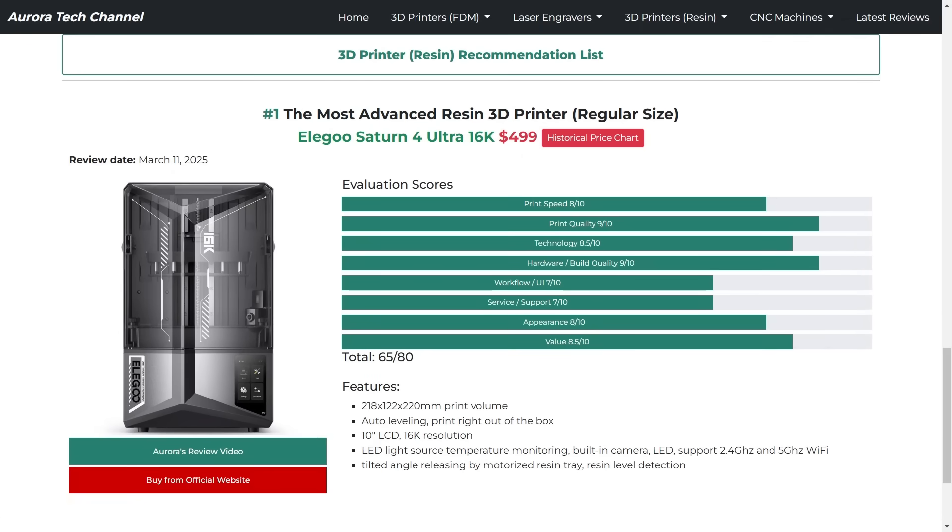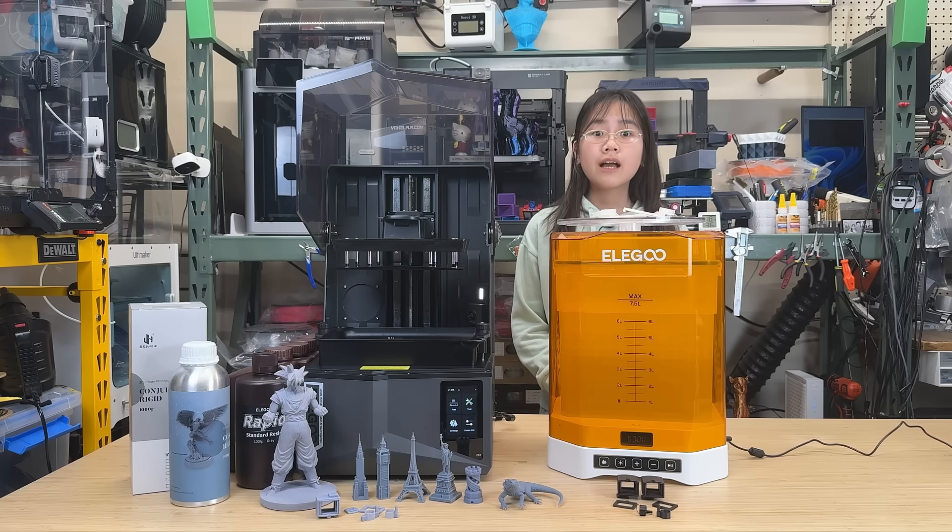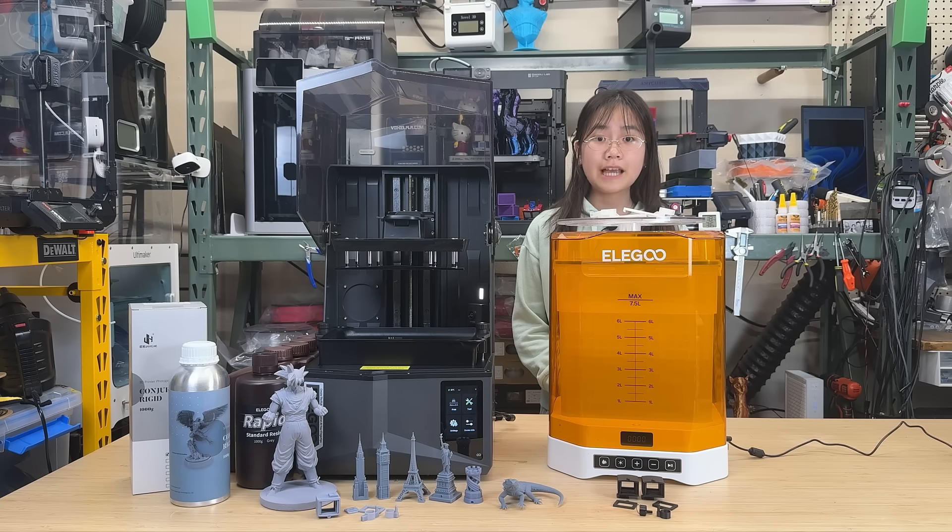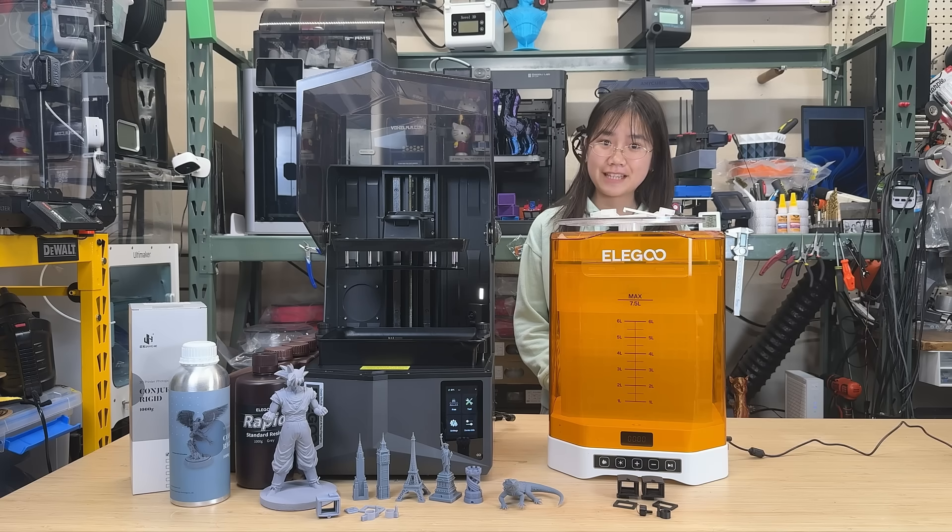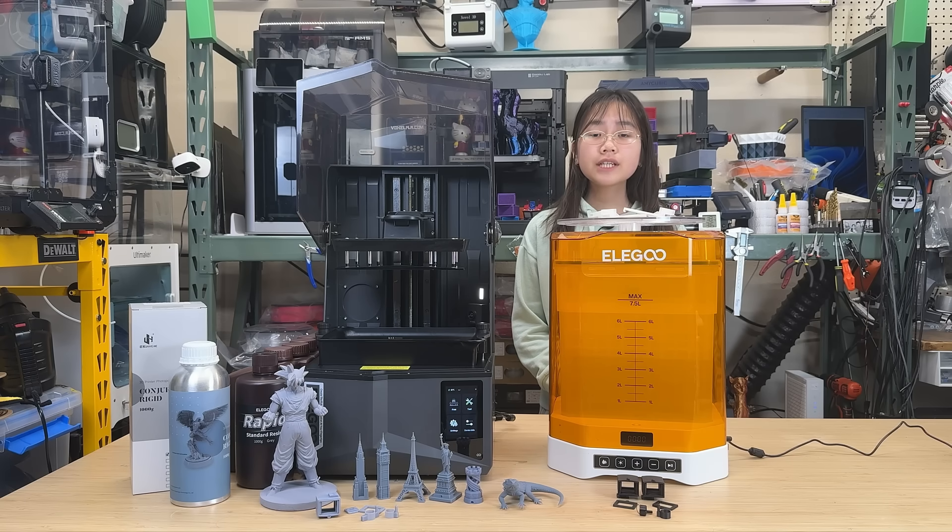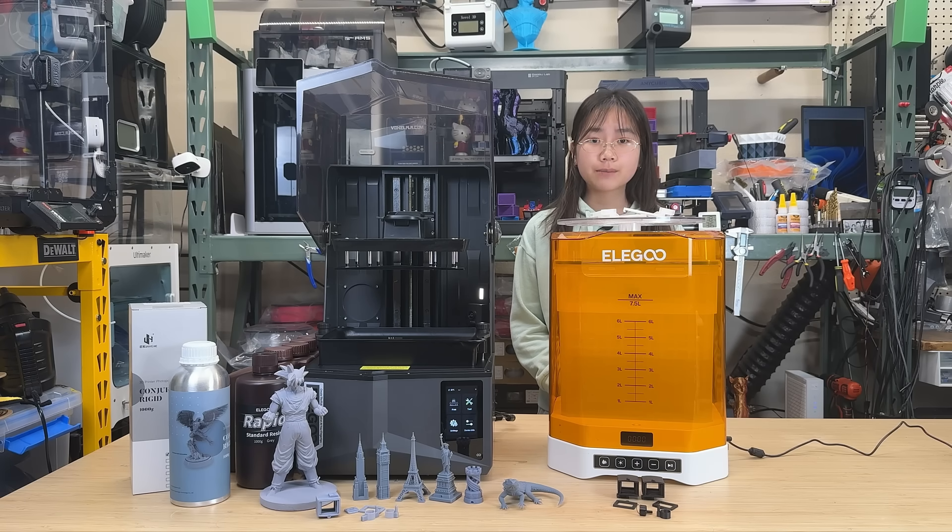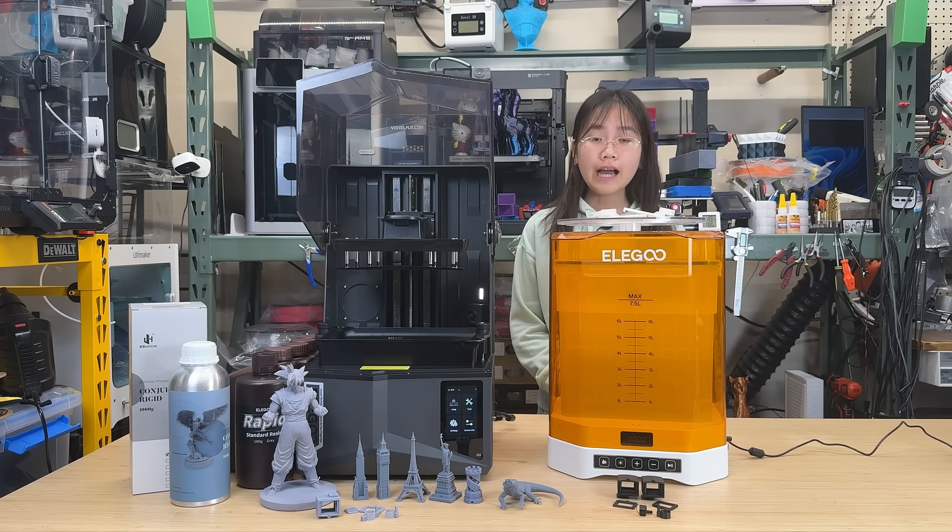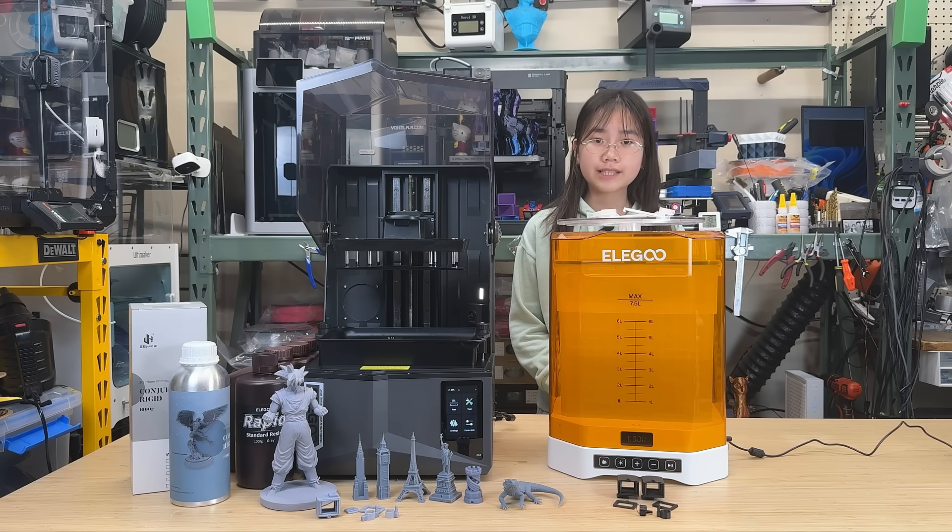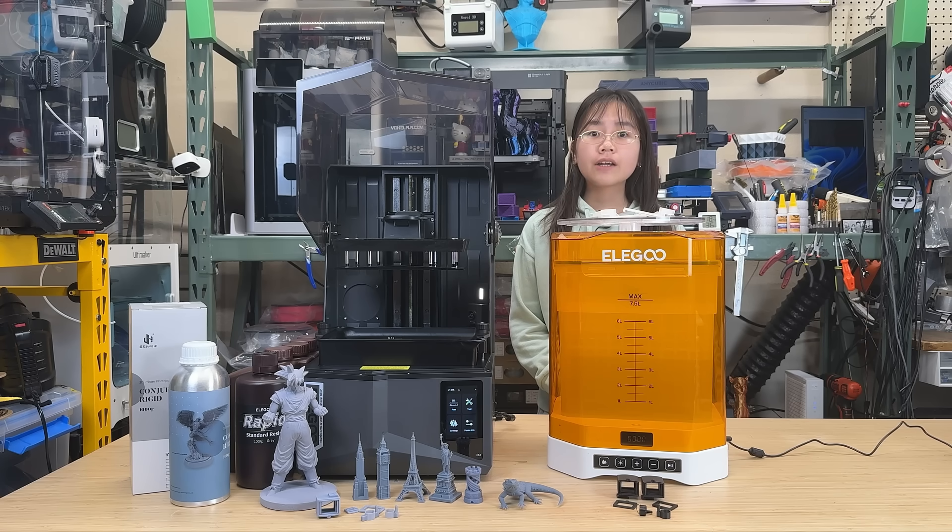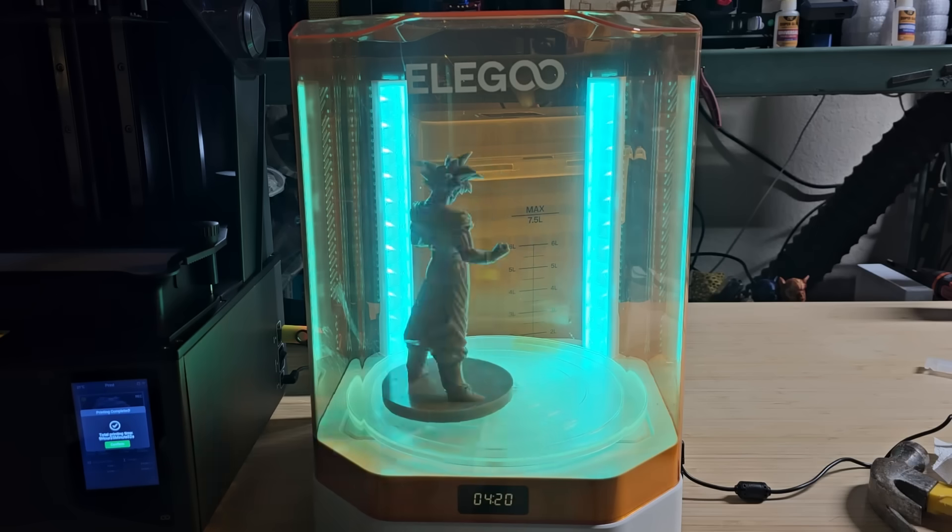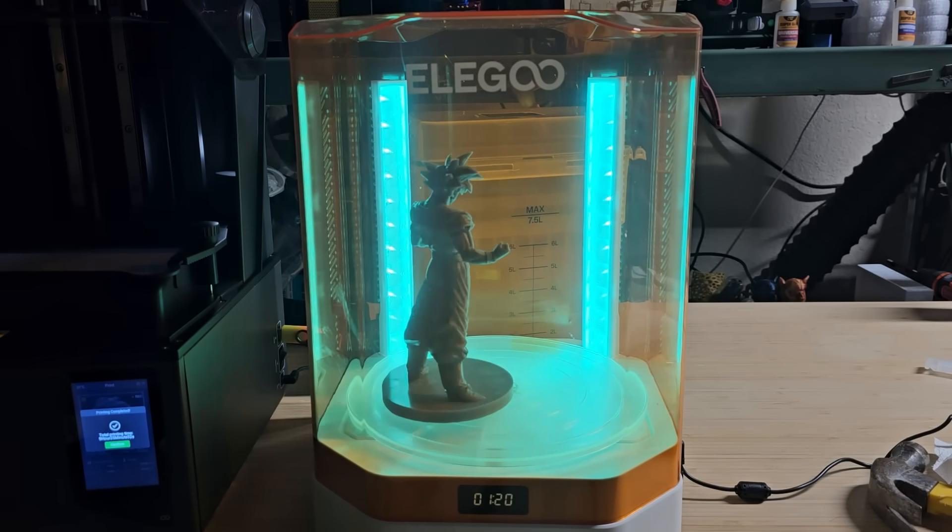As you may have noticed from my channel, I primarily focus on FDM printing, and we love FDM. However, if you're looking to get started with resin printing, I'd highly recommend the Saturn IV Ultra 16K. I'd also suggest considering the Mercury Plus V3 washing and curing station, as this complete resin printing solution will make your resin printing experience much smoother.